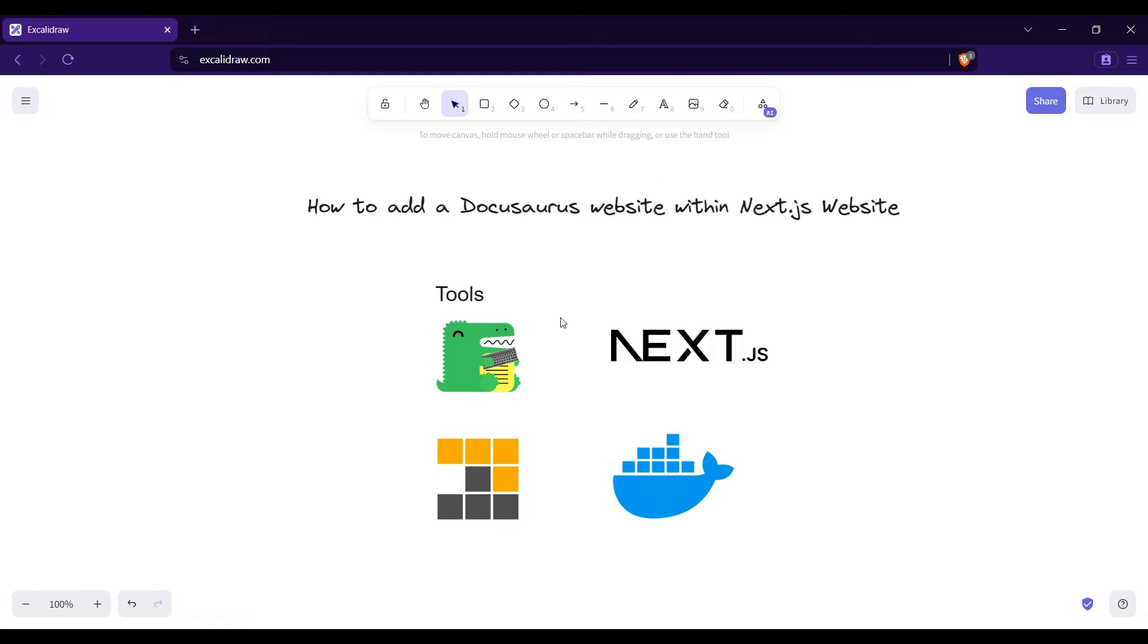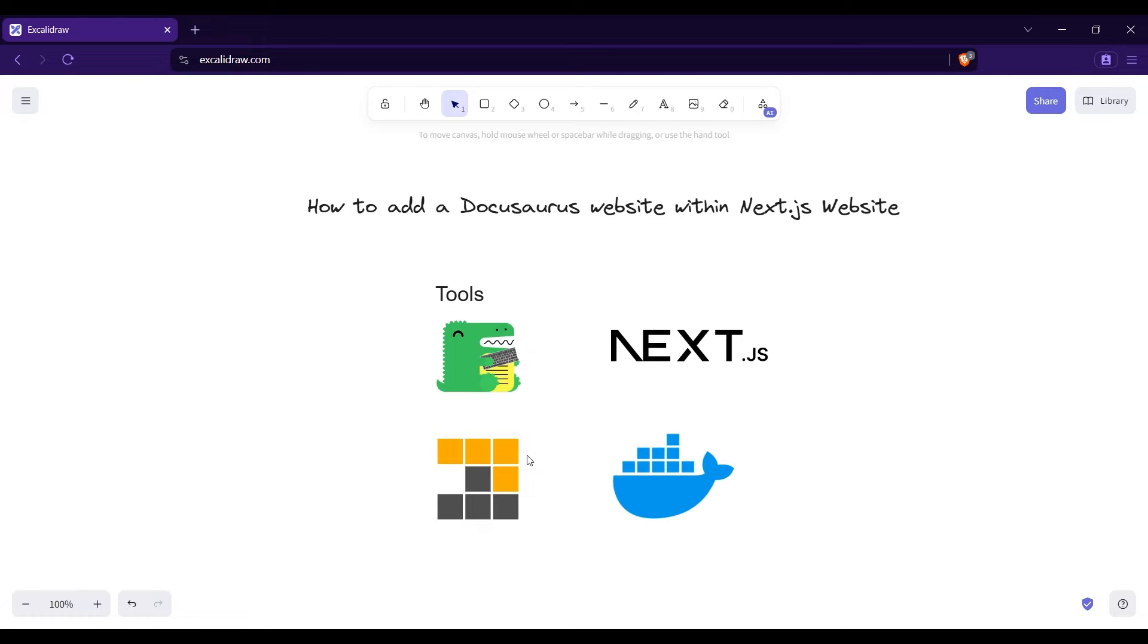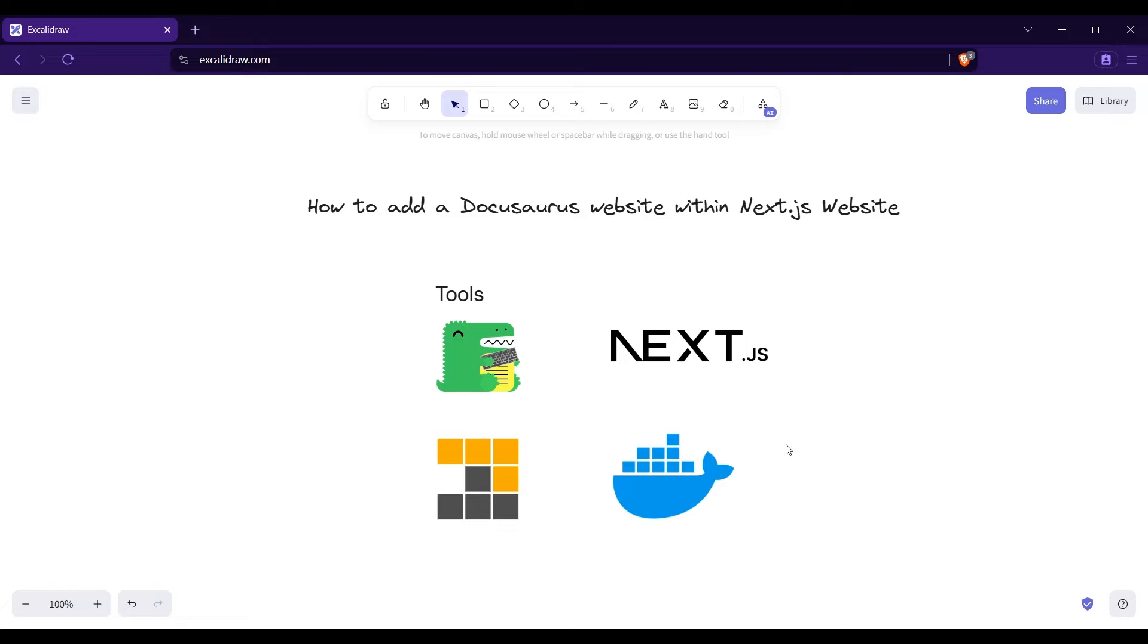What tools are we going to use? Obviously there is going to be Docusaurus, Next.js, then additionally what I am using in this video is pnpm workspaces and Docker. Though these two are not compulsory to use, Docker would work everywhere, that's why I am giving a Dockerfile in the GitHub repo given in the description.